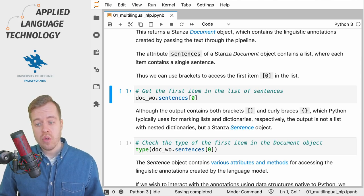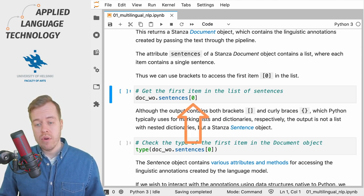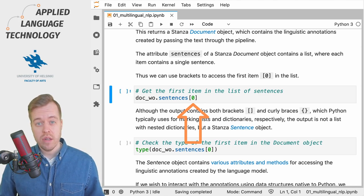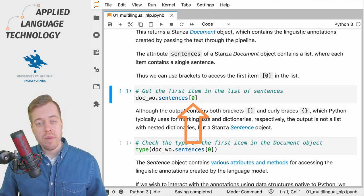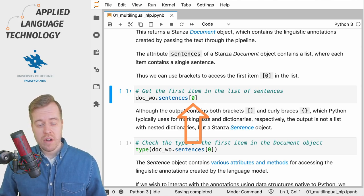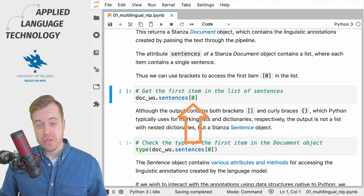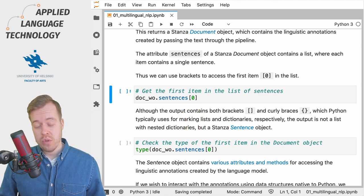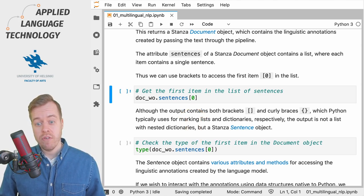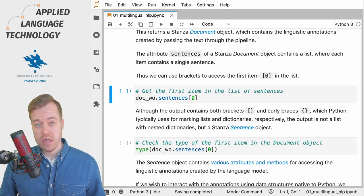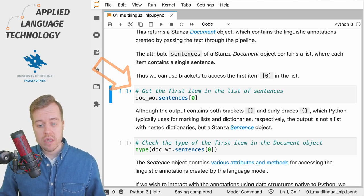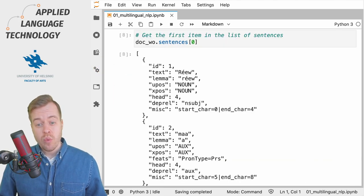As usual we can use numbers in brackets to access items in the list. And because Python starts counting from zero we need to use the number zero to access the first sentence in the list. To do so we simply run this cell.